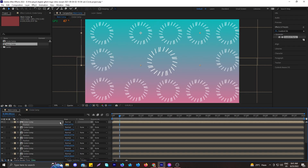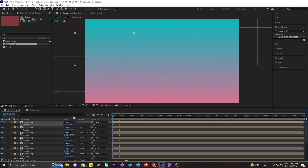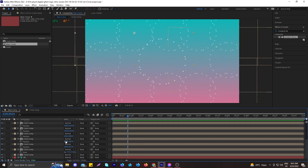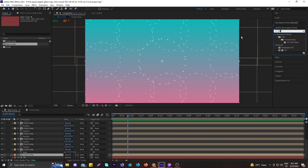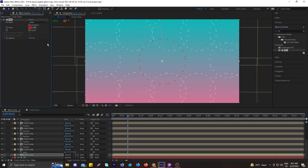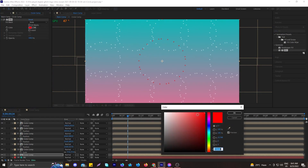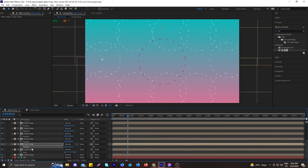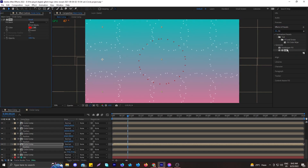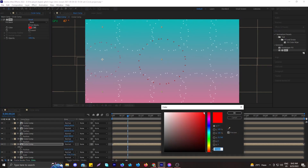After creating multiple circle bursts in the composition, you can see all the circles are bursting in one place. Go to the Fill and change the color of each circle so they look more pleasant. You can make them red, white, blue, or whatever color you like. Apply fill to all the circle burst compositions to make it look pretty amazing.